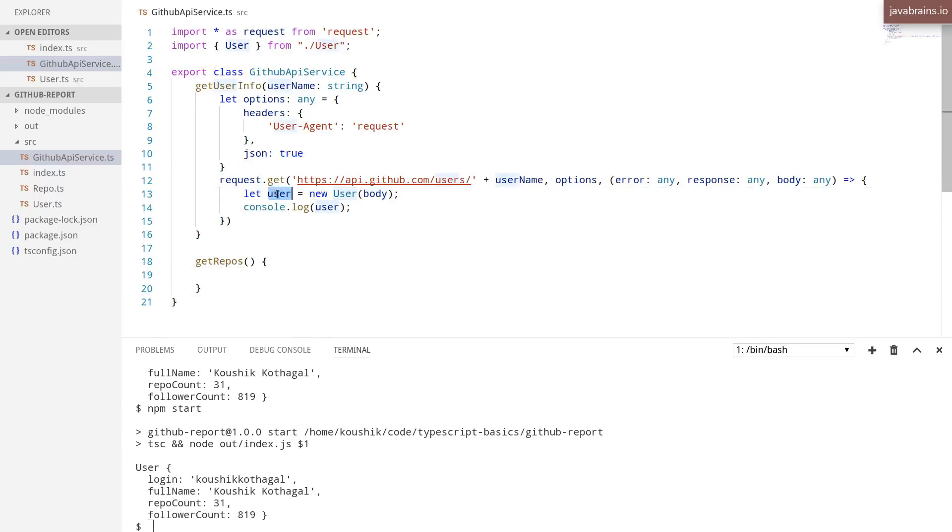So now I have this user object created over here. And is this good enough?